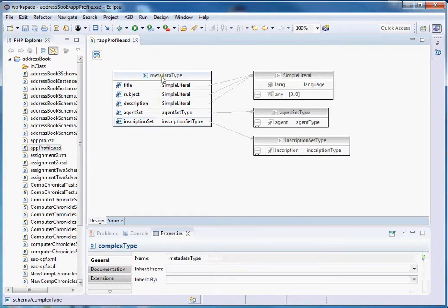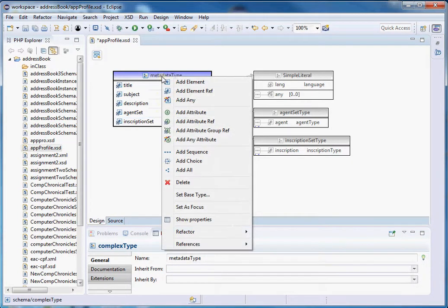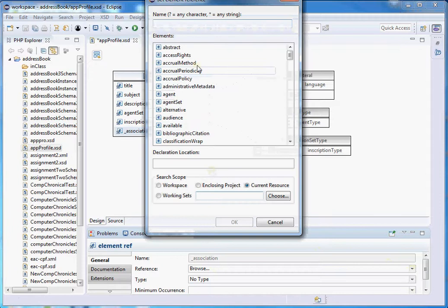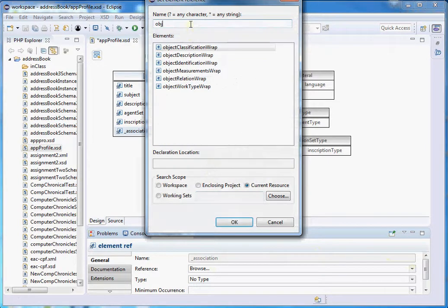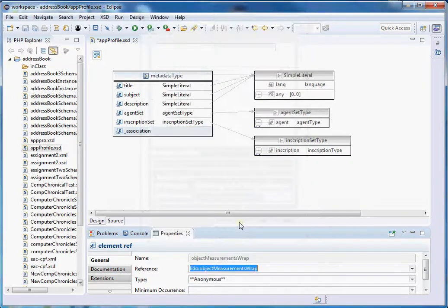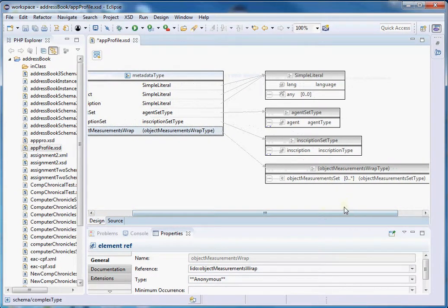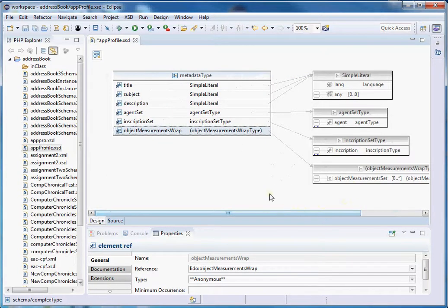Lastly, let's add the object measurements element from Lido using element reference. Browse, and select 'objectMeasurementsWrap' — this is from Lido and is the wrapper element. That one contains the object measurement set information, so we are good to go.